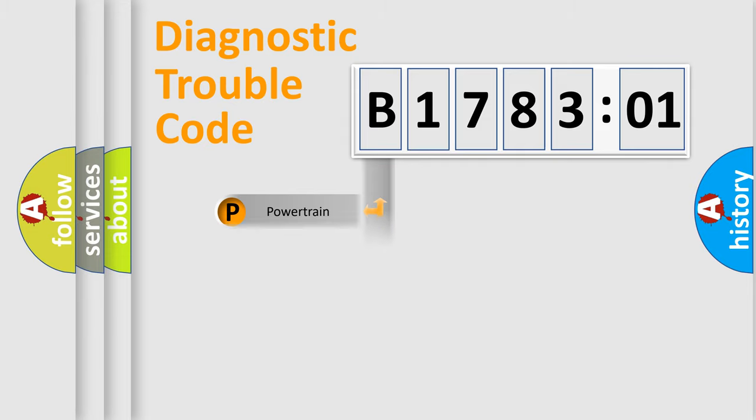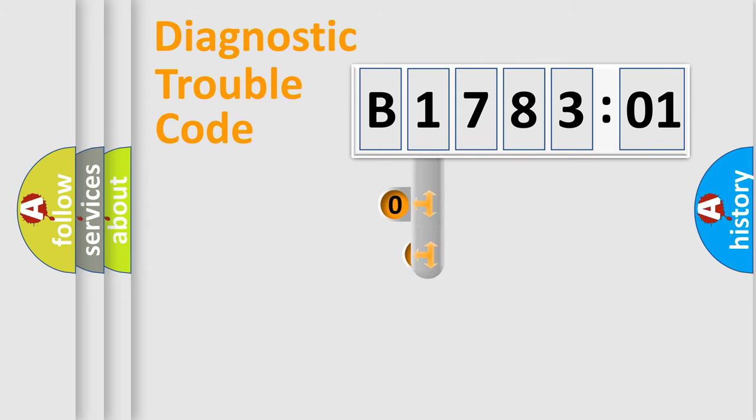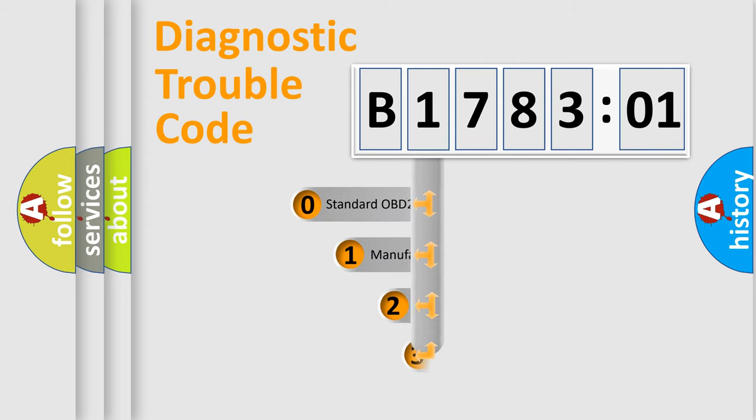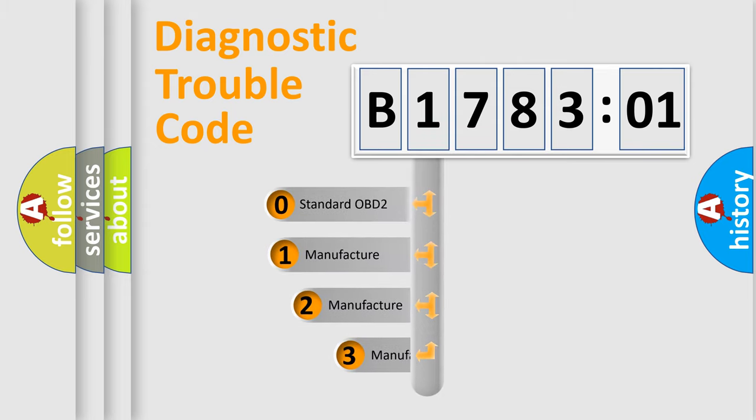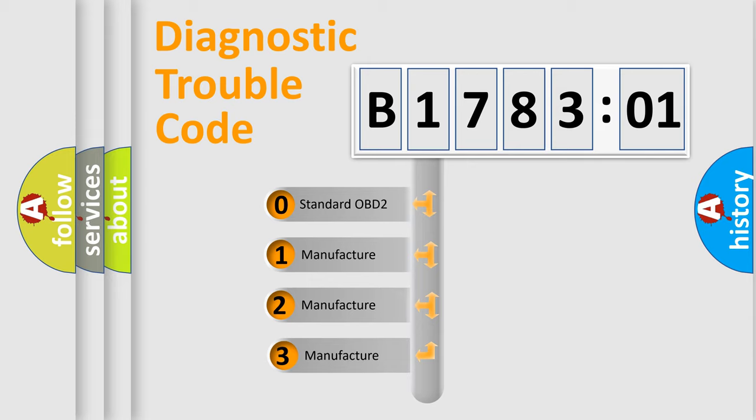Powertrain, Body, Chassis, and Network. This distribution is defined in the first character code.